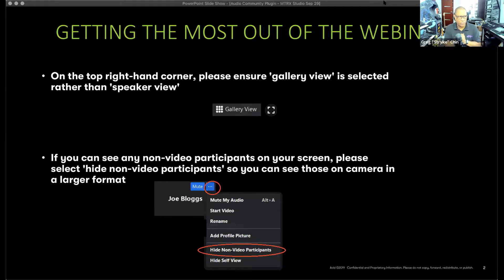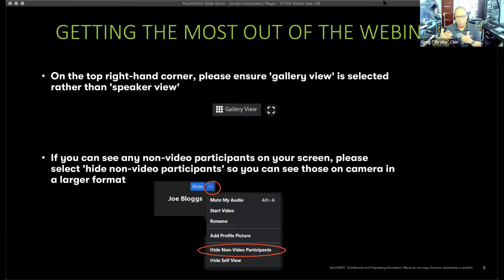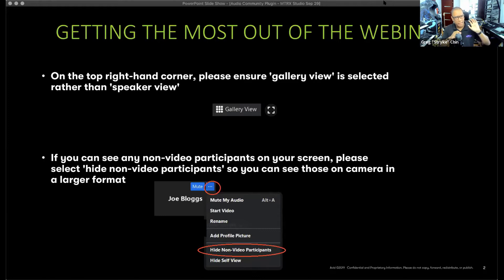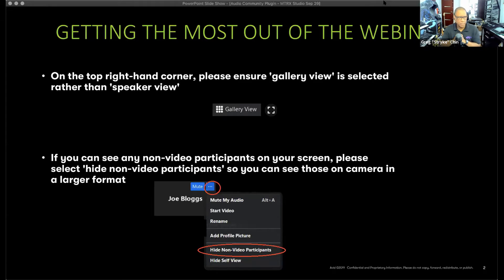Just a couple of Zoom-specific tips: we only have one person speaking today — Jeff Komar. There's a new feature in Zoom where you can hide non-video participants. Click the three dots on the top of your menu by mute, then select 'Hide non-video participants' — that'll make things a little easier.